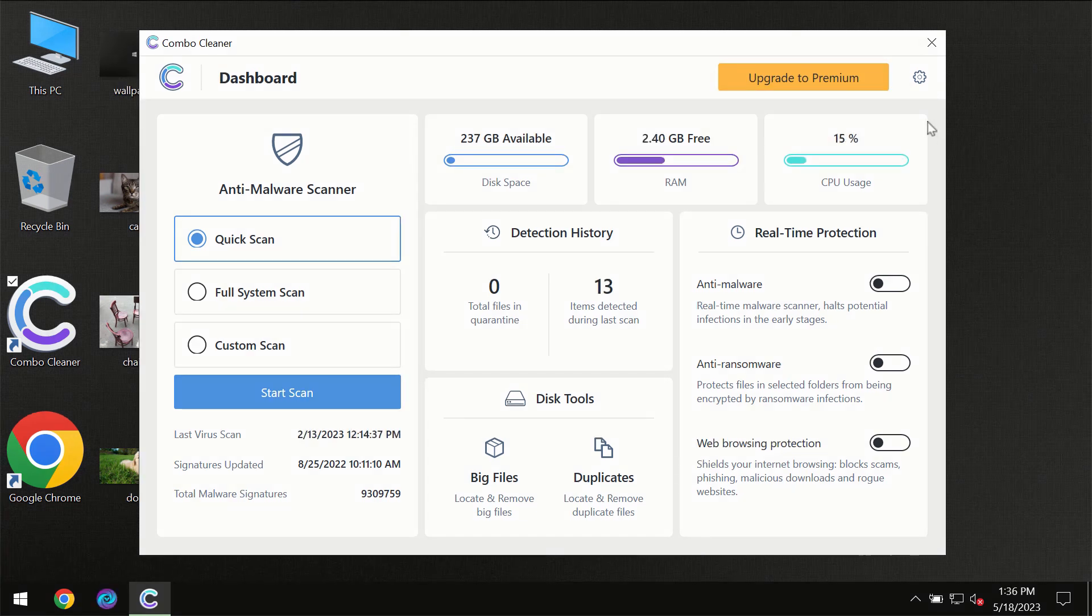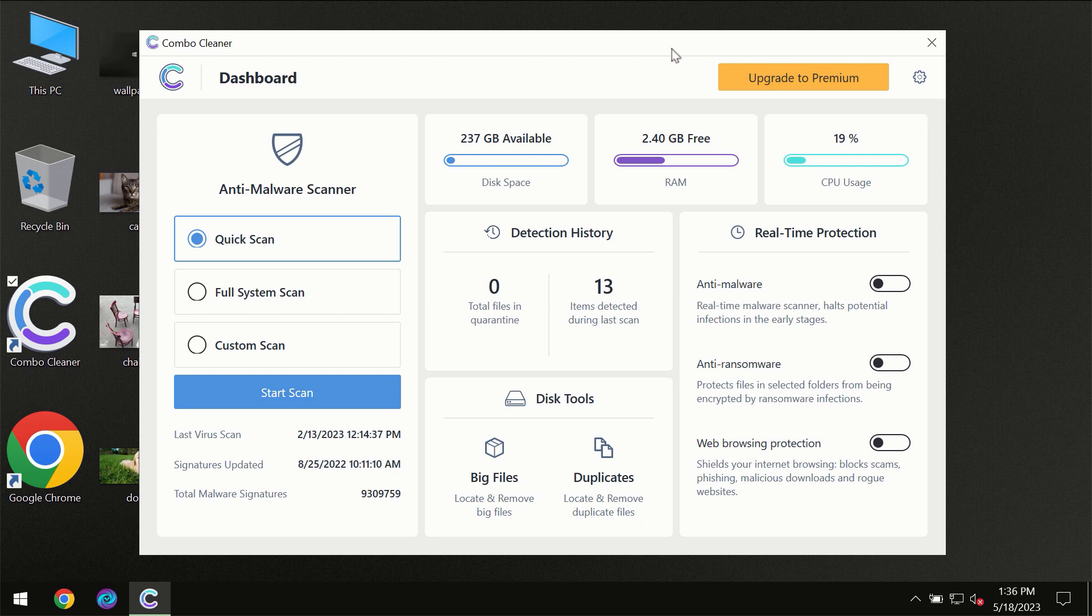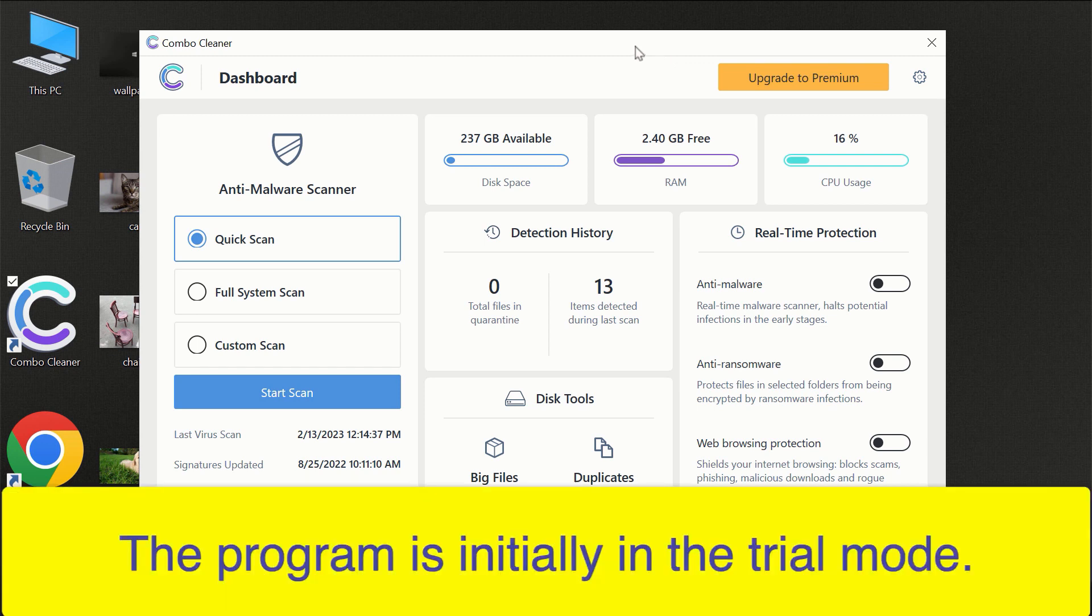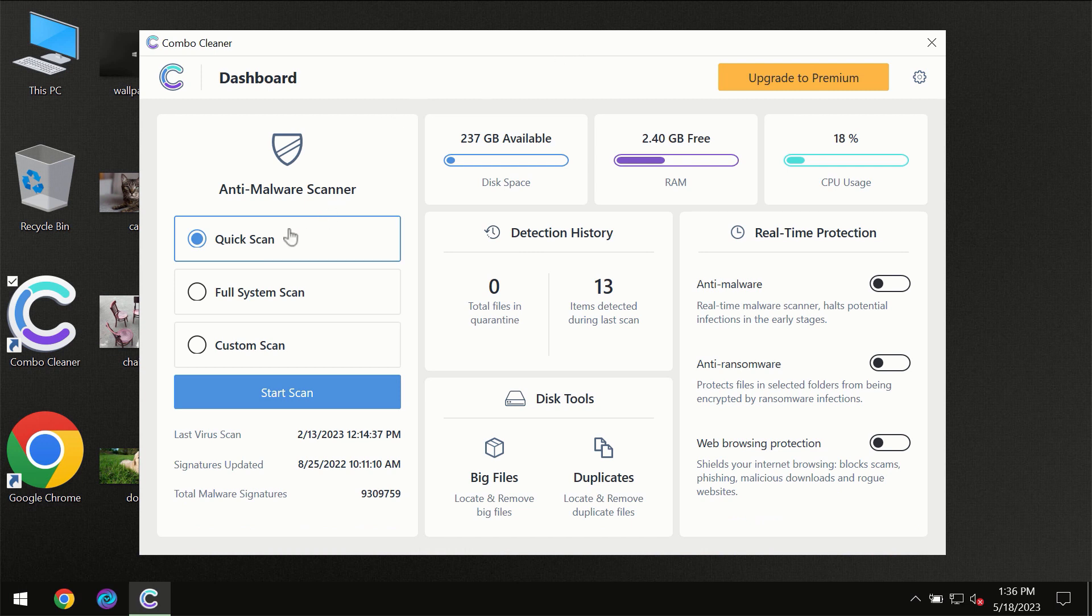After you have successfully downloaded and installed Combo Cleaner Antivirus, the program will initially be in trial mode, so only the Quick Scan option is available.